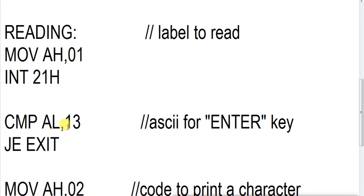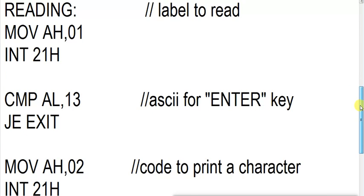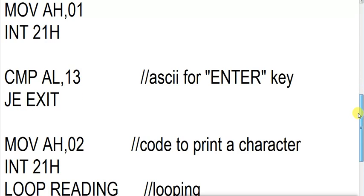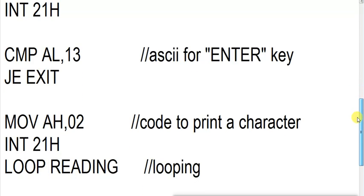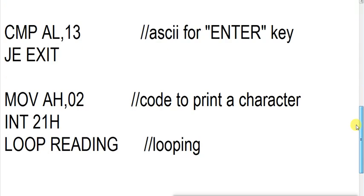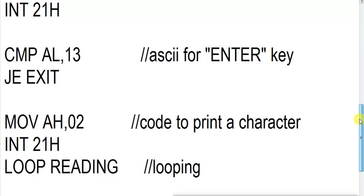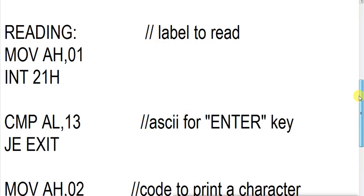Again it will read B and store the content in AL register. And it will compare whether it is equal to 13. If it is not equal to 13, then again it will come to the next section of the program. And it will print that. MOV AH,02 INT 21H, and it will print that on screen. Now again LOOP READING. Again this program will jump to reading.